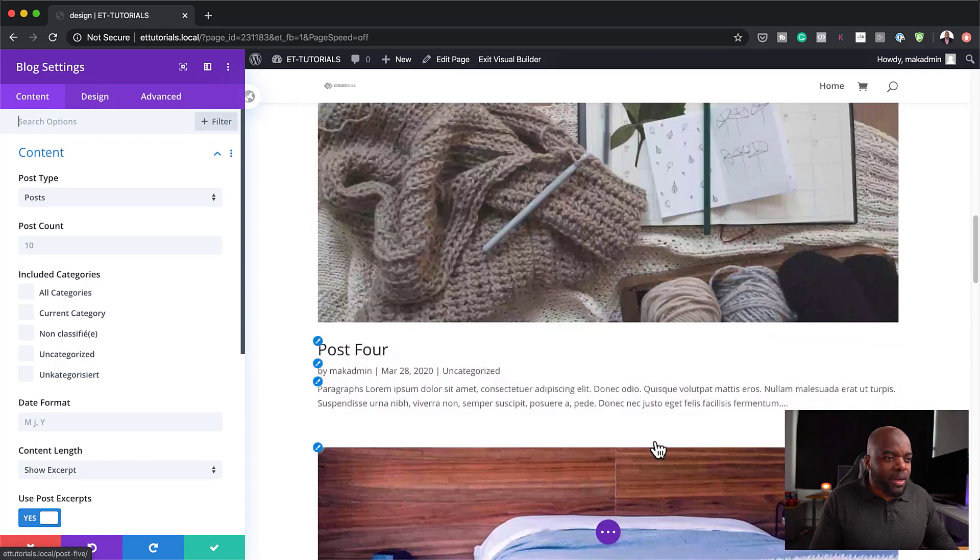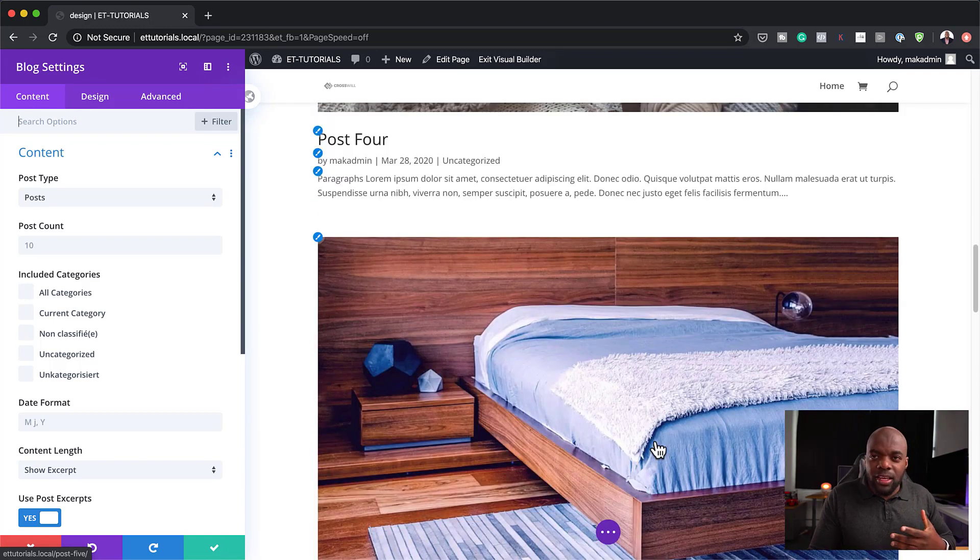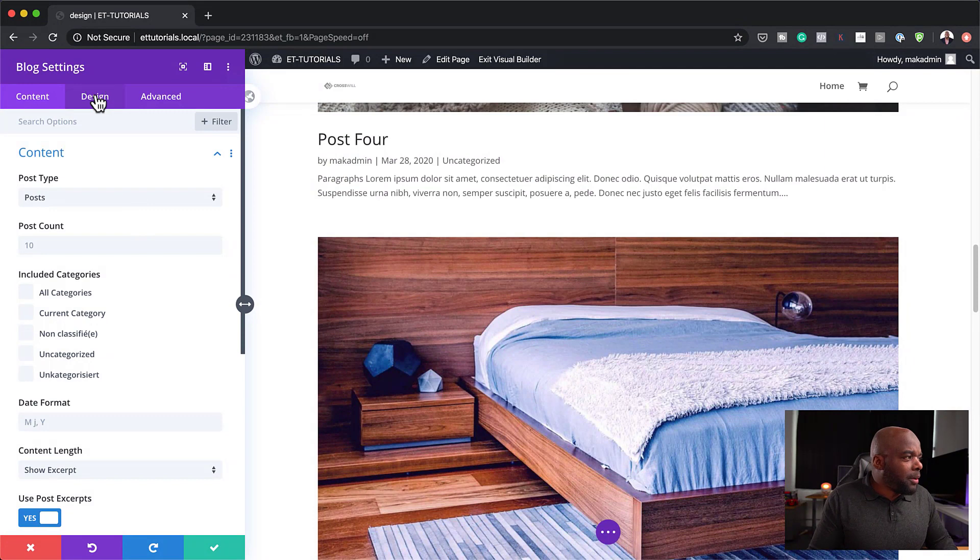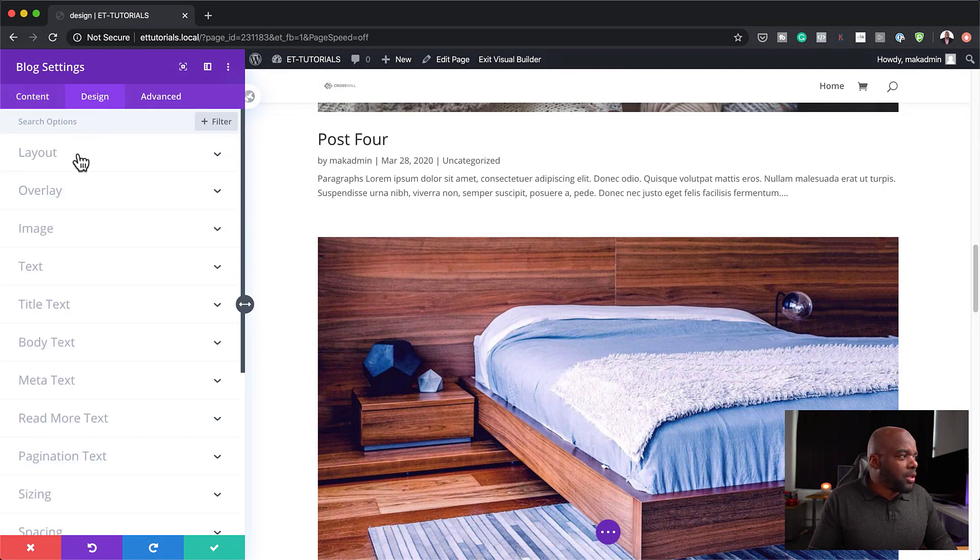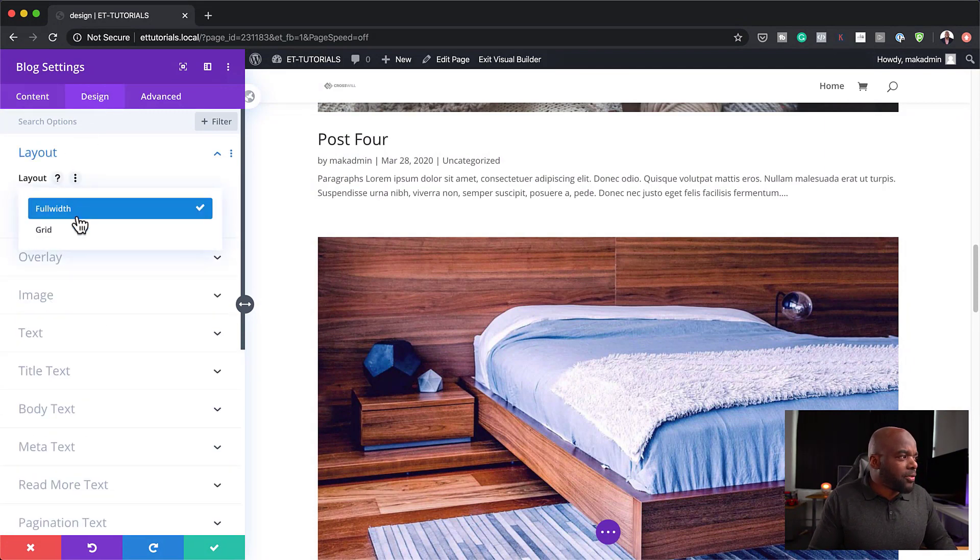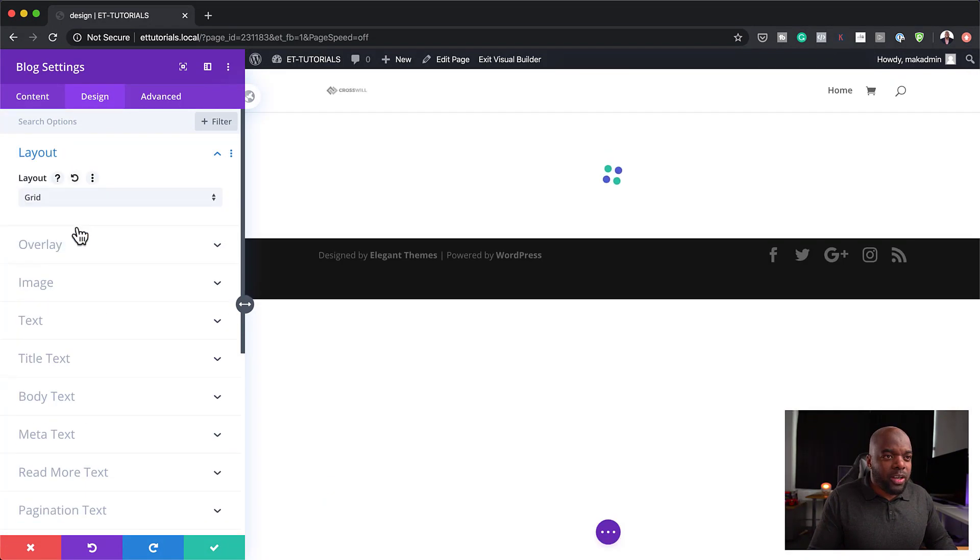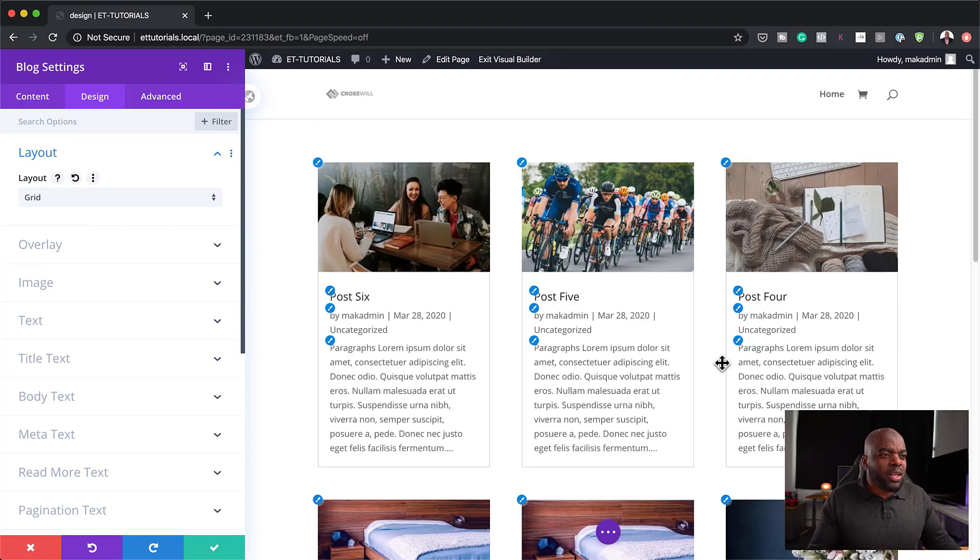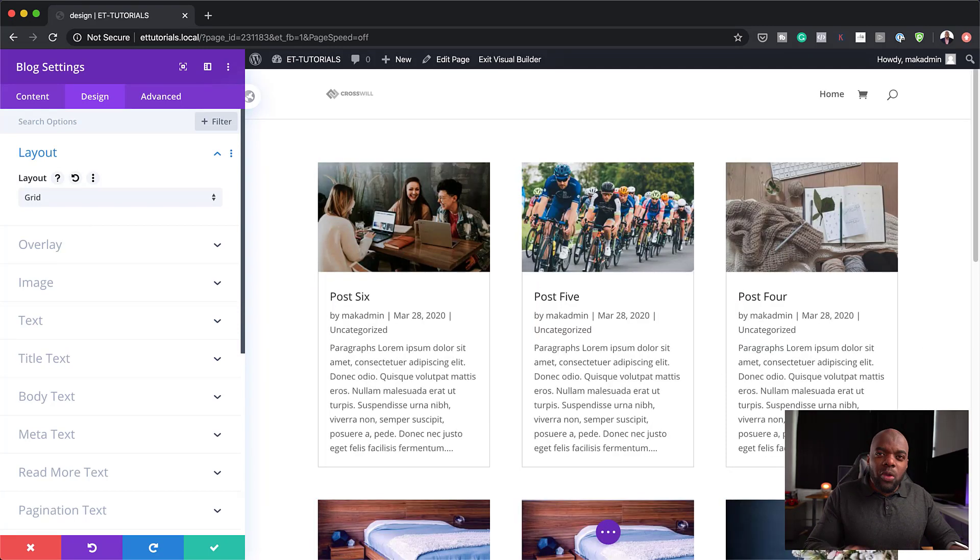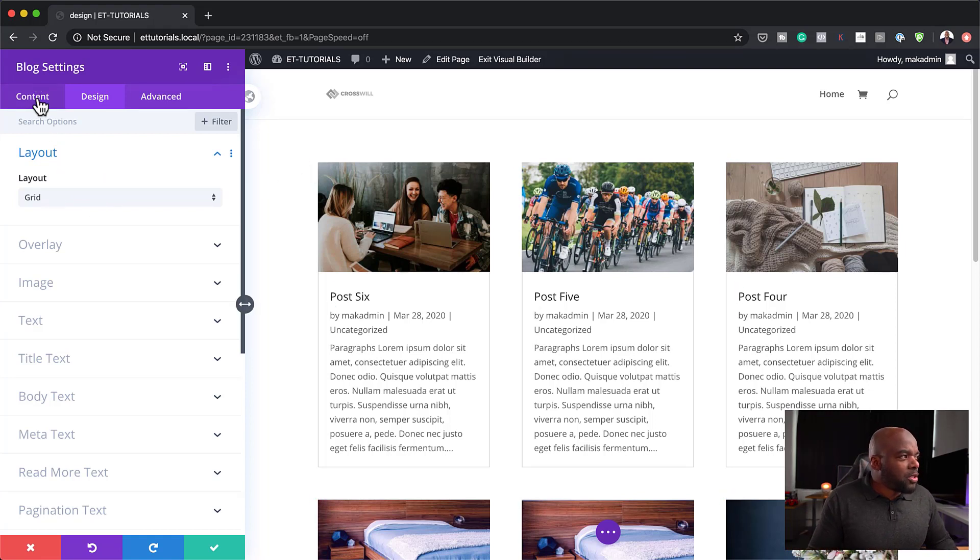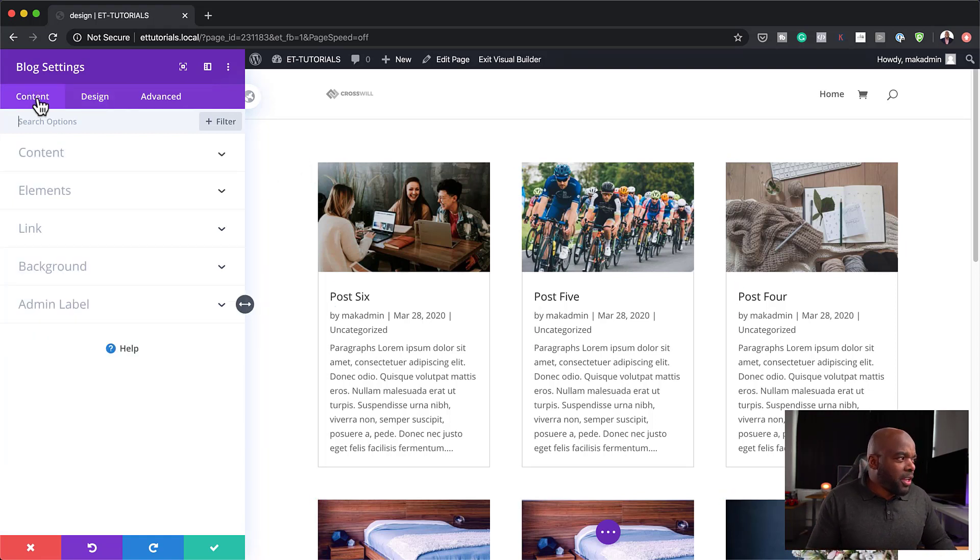I mean, it's not even customized. It's pretty boring. So even if we come over here to the layout and change this from full width to grid, still, this is pretty much what it looks like out of the box. So we want to customize this and make it look different.